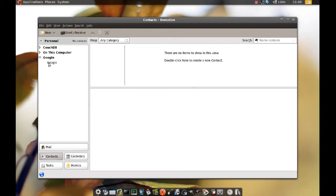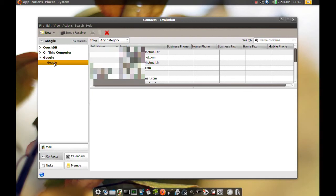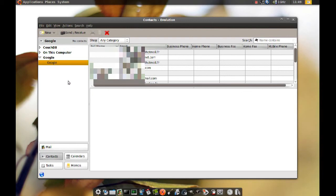If you expand that, you can see your new address book. And if you click it, you have access to all of your Gmail account contacts here.